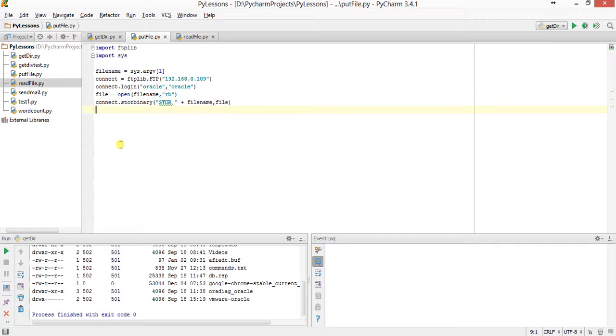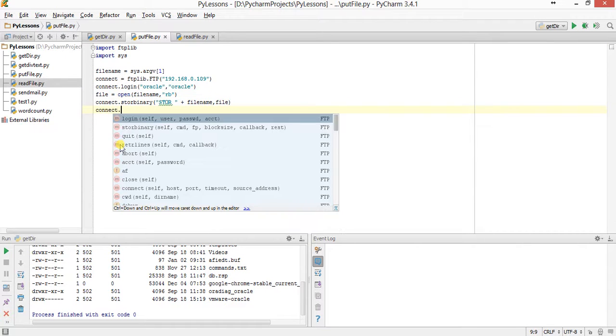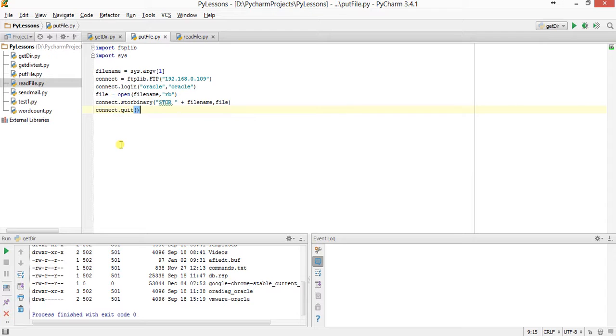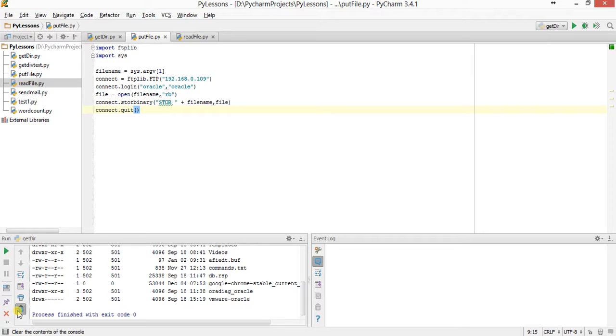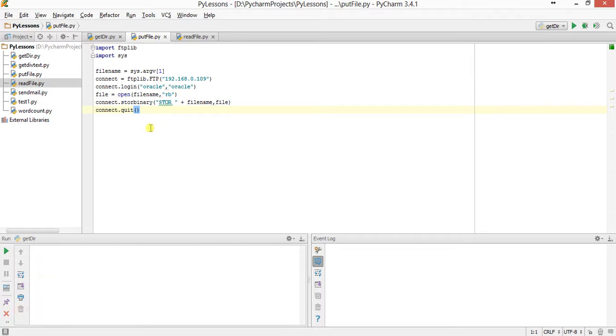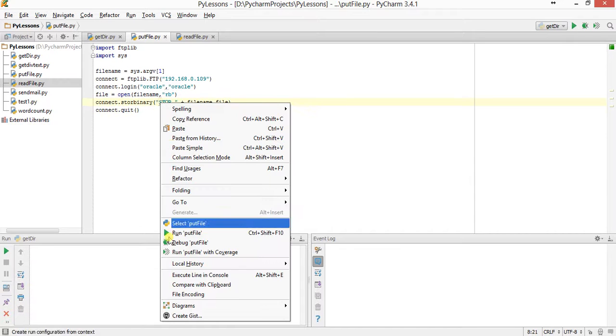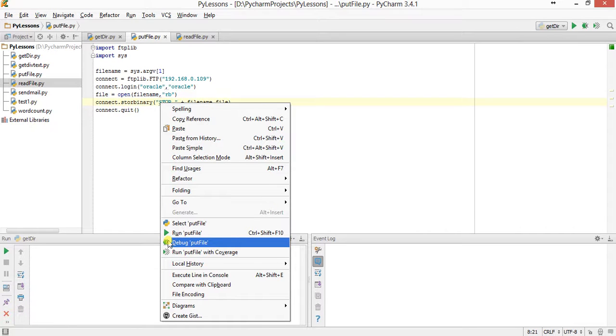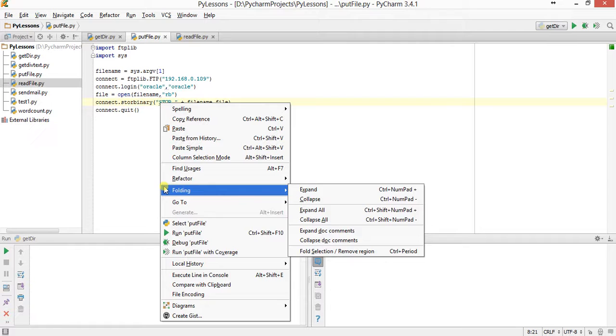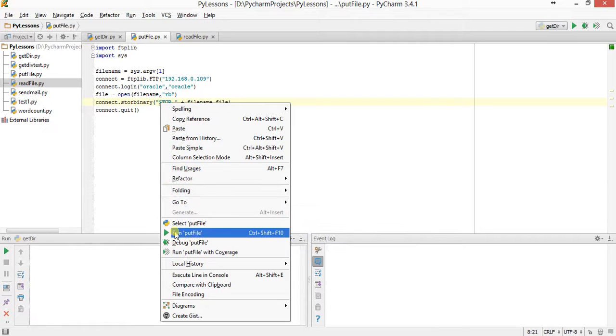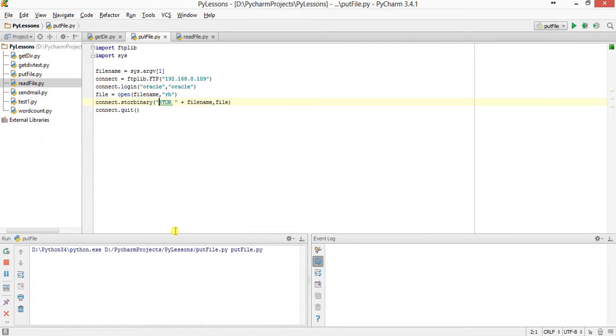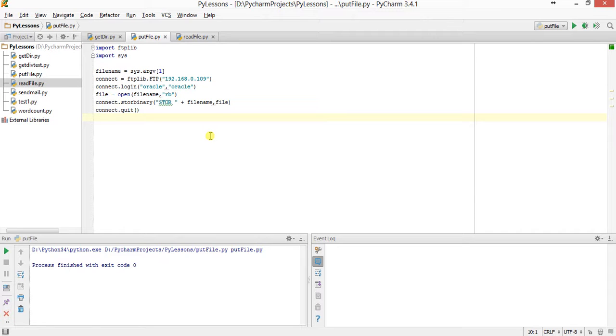Upload it to the file, then connect.quit, closing the connection. Now run the file. First clear the console. The file is uploaded. Now what we will do is check the get_dir directory listing and check whether the file is uploaded.